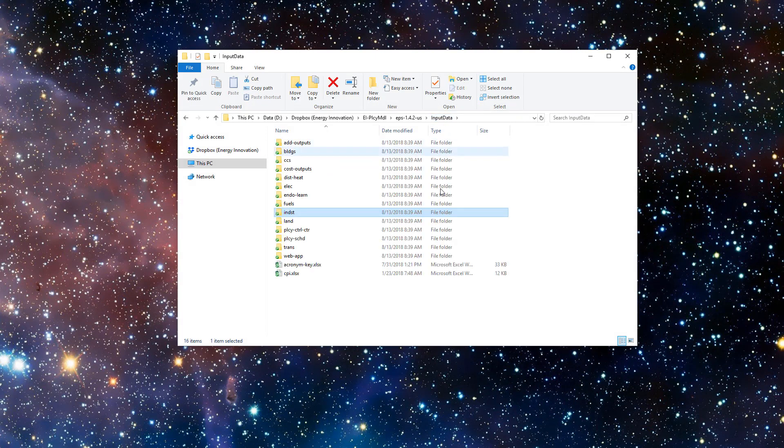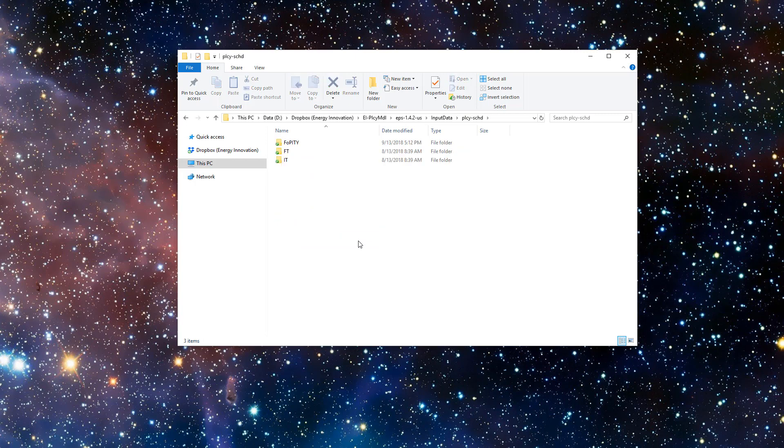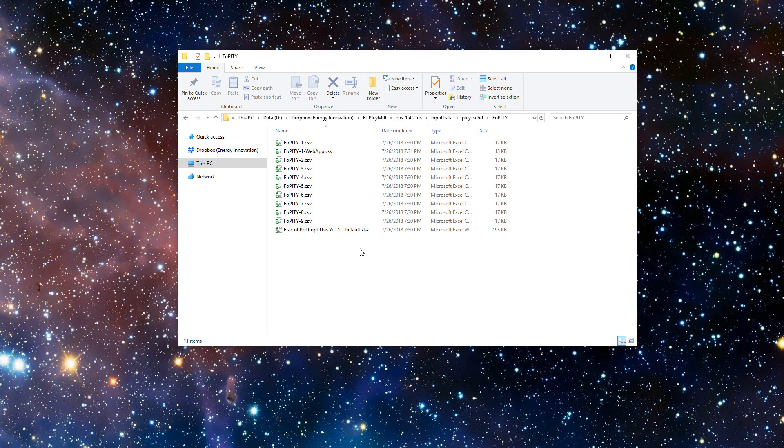One variable here is unlike the others. Rather than defining input data, it defines the implementation schedule for policies. Therefore, it affects policy scenarios, not the business-as-usual scenario. First, we open the policy schedule folder, then the FOPITY folder, which stands for Fraction of Policy Implemented This Year. This folder contains an Excel file and a series of CSV files. Some model distributions may have more than one Excel file, one per policy implementation schedule. The US model is distributed with only one schedule.